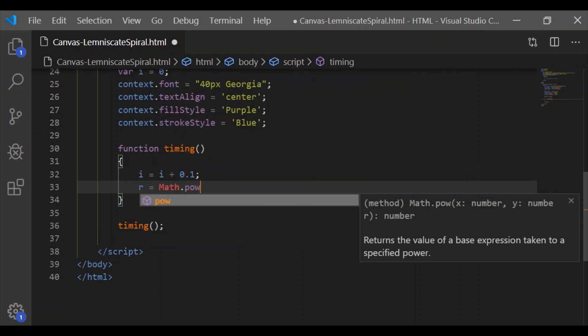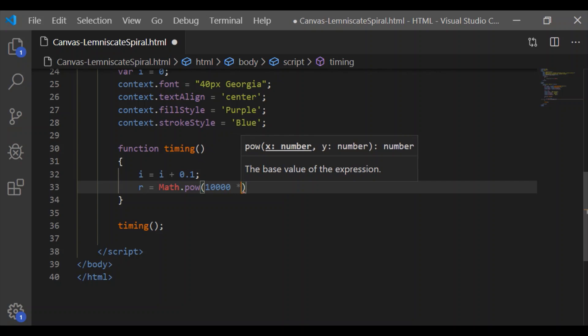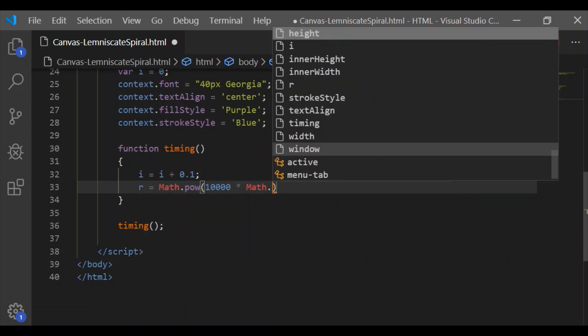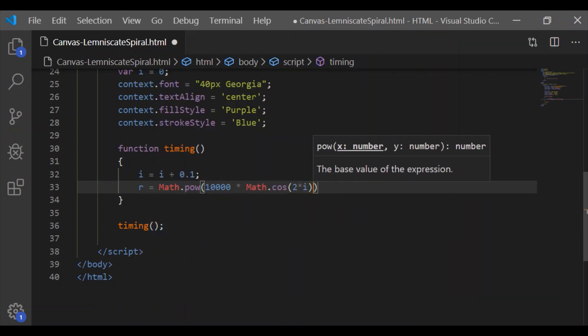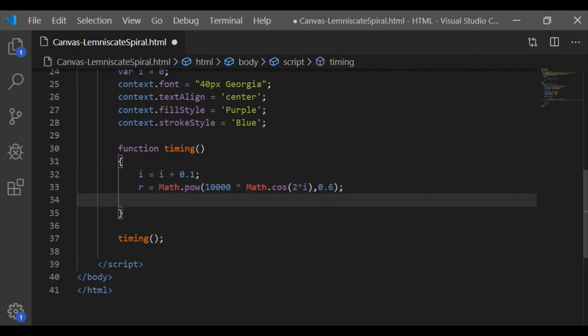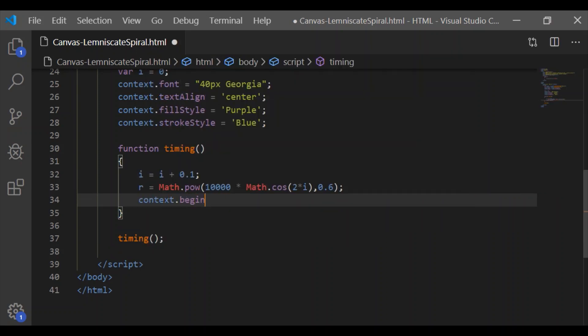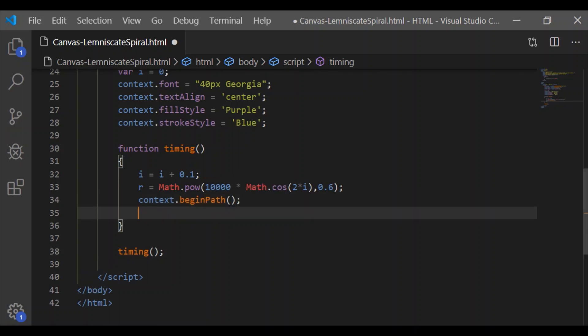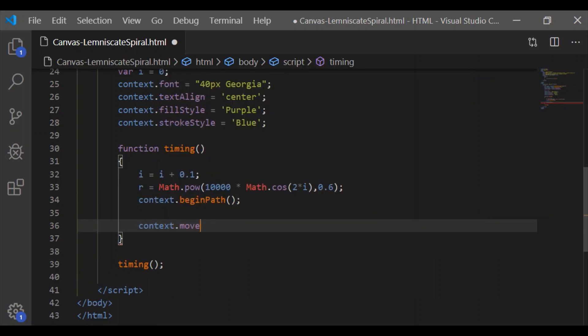Within the timing function, increment i by 0.1. Let us have the variable r which is a function of power, and it is 10,000 times the cosine value of 2 times i to the power of 0.6.